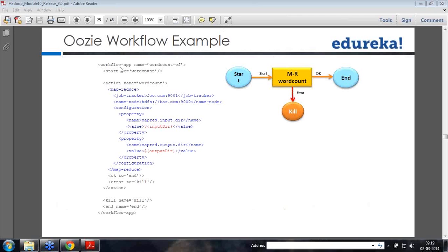Sriyog asked: is there a GUI interface on top of Oozie to see the workflow progress? Yes, you do have that.